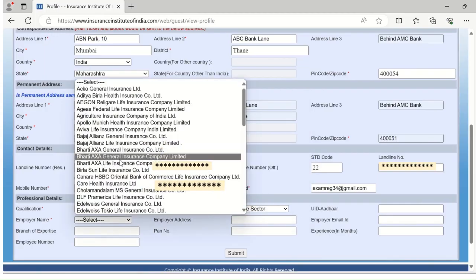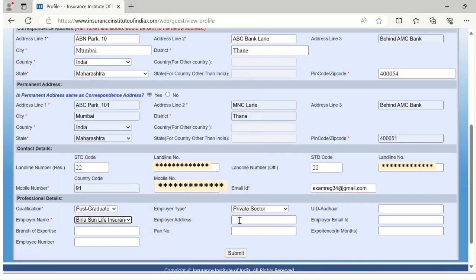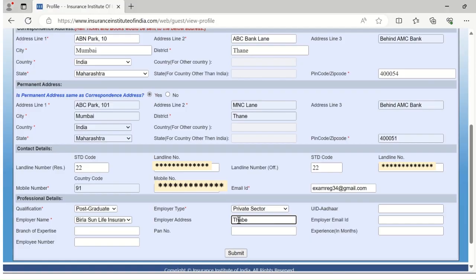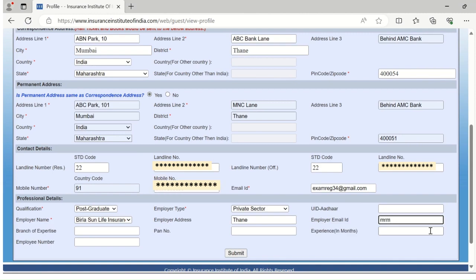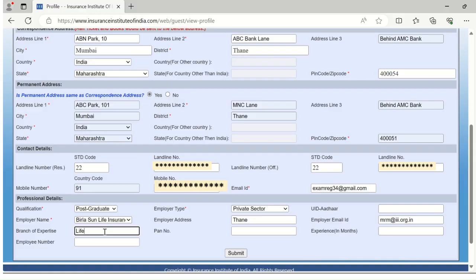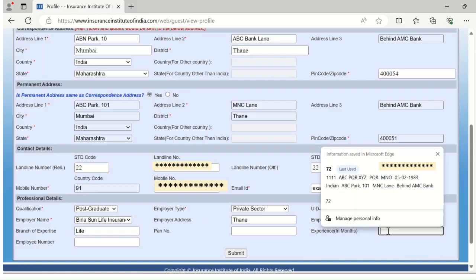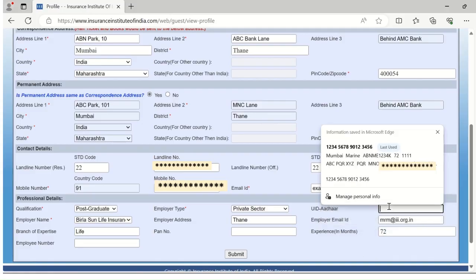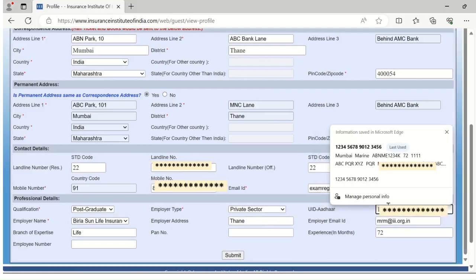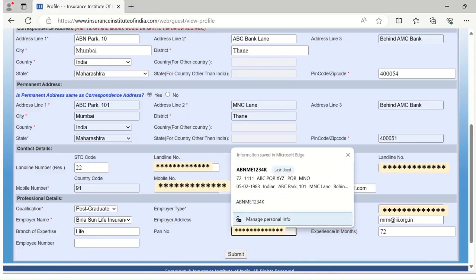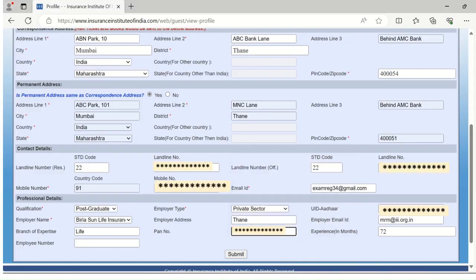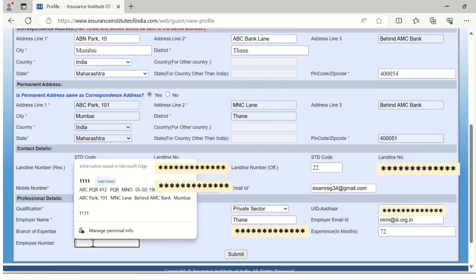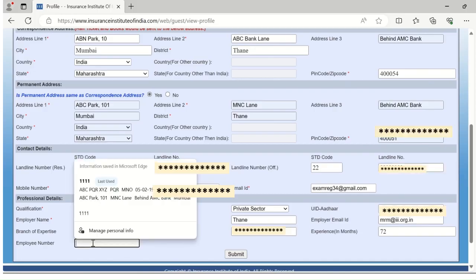Enter employer name from the dropdown list. Employer address is your area you are working. Employer email ID is your official email ID. Enter your branch of expertise, your work experience in months, then add your Aadhaar number, add your PAN number, and your employee number, and click on submit.